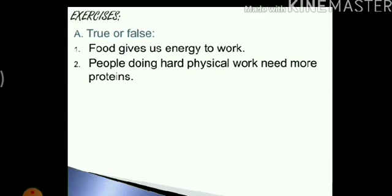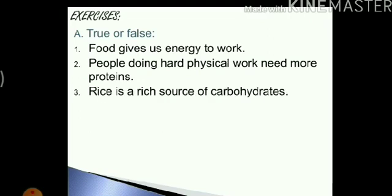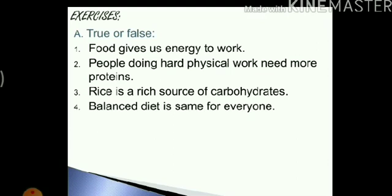Next: people doing hard physical work need more proteins. We just discussed this — people who do hard physical work need more carbohydrates. So this is false. Next: rice is a rich source of carbohydrates. Yes, rice is a very important source of carbohydrates. So this is true. Next: balanced diet is same for everyone. We just discussed this — balanced diet is not the same for everyone. So this statement is false.